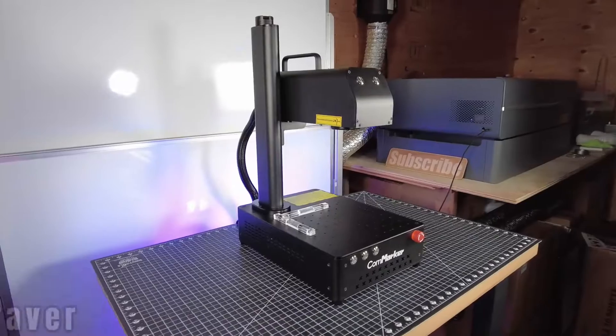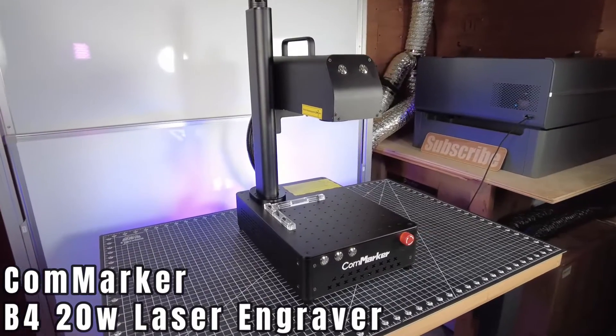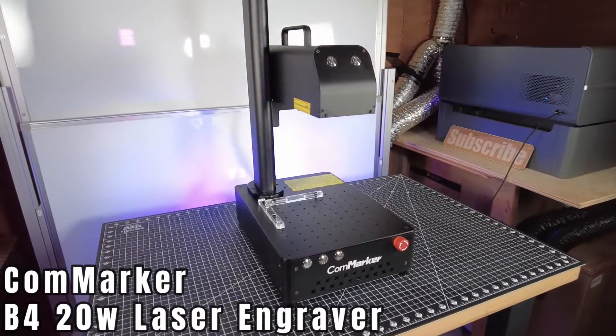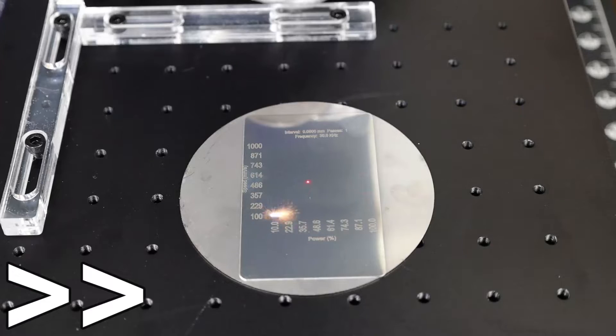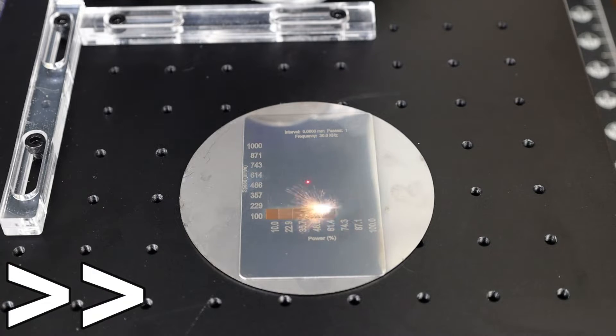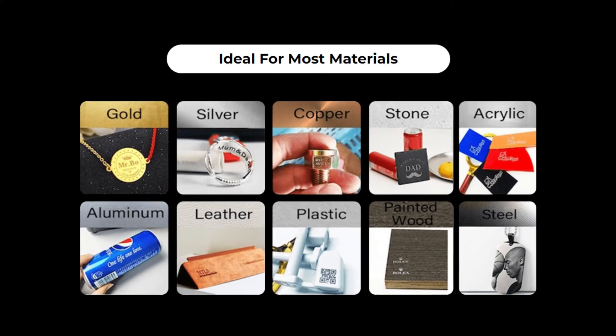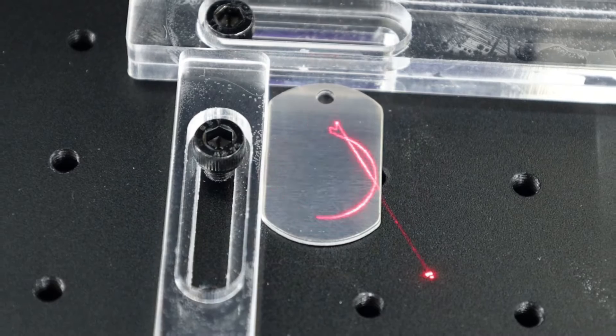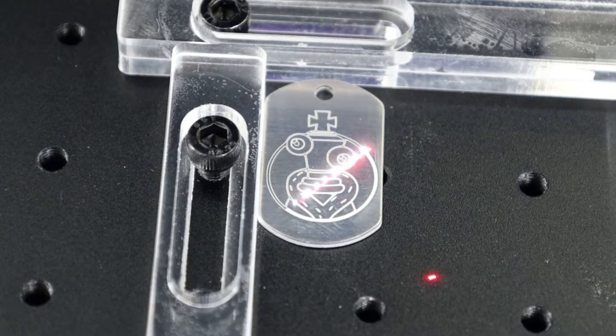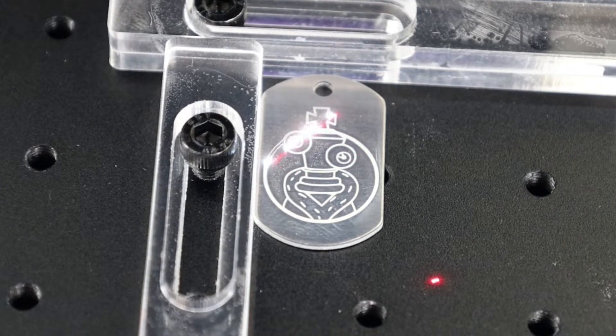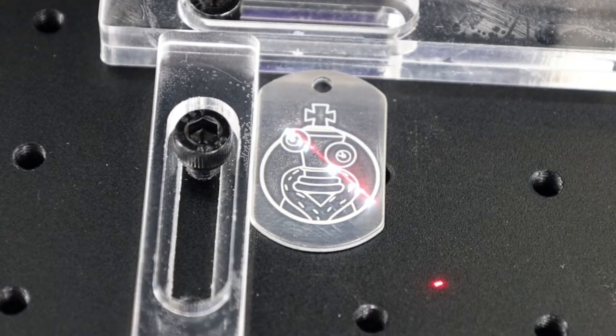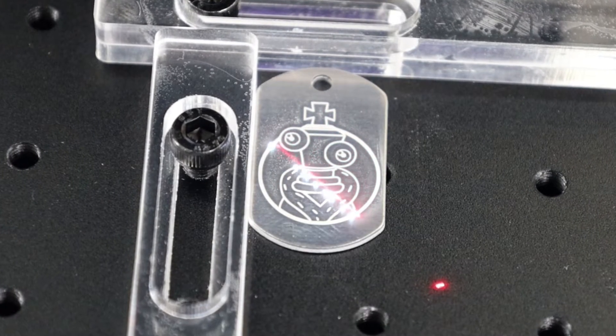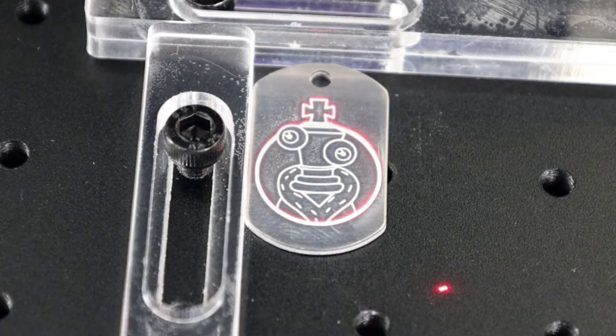CalmMarker sent over their B4 20W fiber laser for me to check out and make this video about it. If you're not familiar with what a fiber laser is, it's basically a type of laser that can actually engrave onto metals. But it's not limited to just metals, and it's able to do this extremely fast with some really nice details. What you're seeing right here is real-time engraving, so I'm not speeding this up whatsoever, which definitely isn't bad for only 8 seconds.